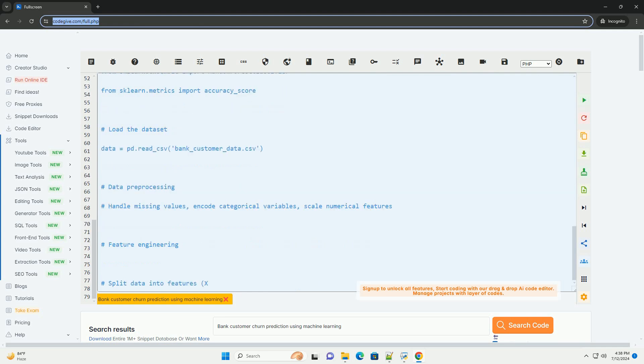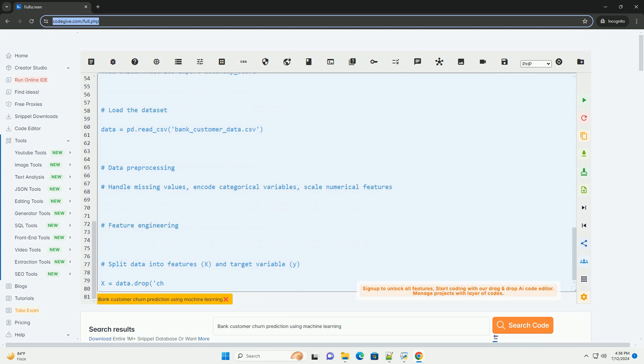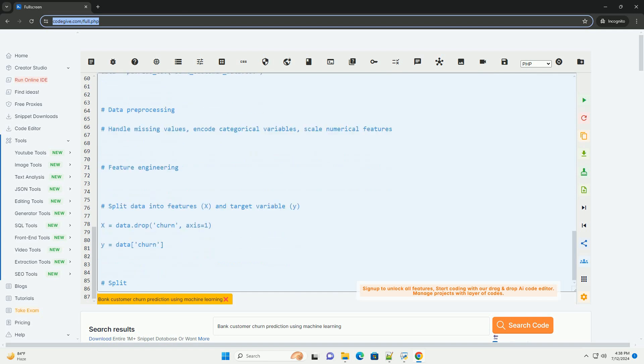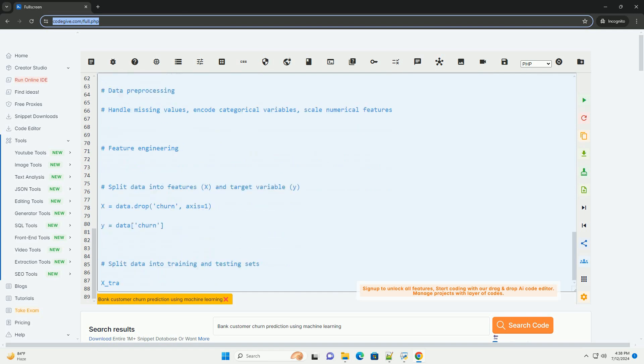2. Data pre-processing - clean the data by handling missing values, encoding categorical variables, and scaling numerical features.